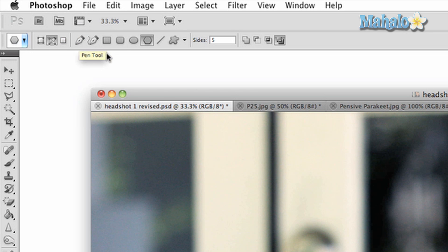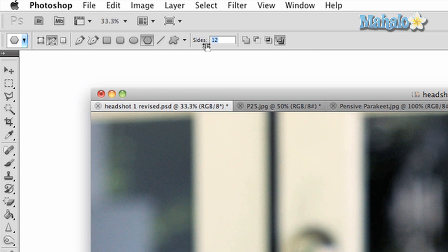One extra option you have with this particular shape tool is the ability to change how many sides your selection has. The more sides, the smoother the selection looks, and you can add as many sides as you want.